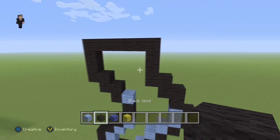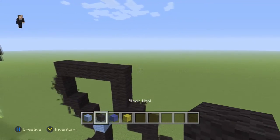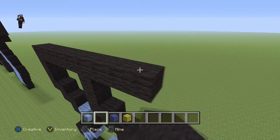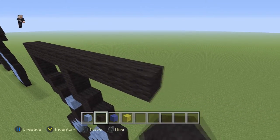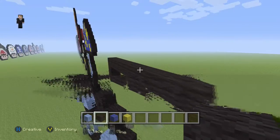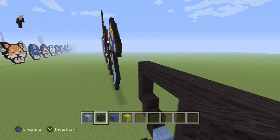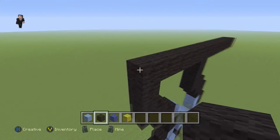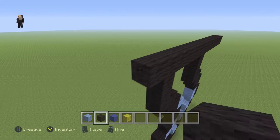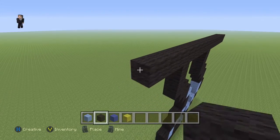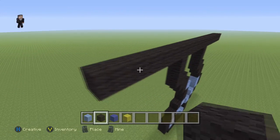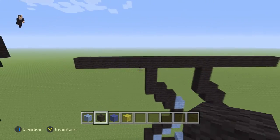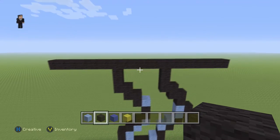Now we're going to grab our black and add six black wools to the right: one, two, three, four, five, six. Then we're going to add six black wools to the left: one, two, three, four, five, and six.